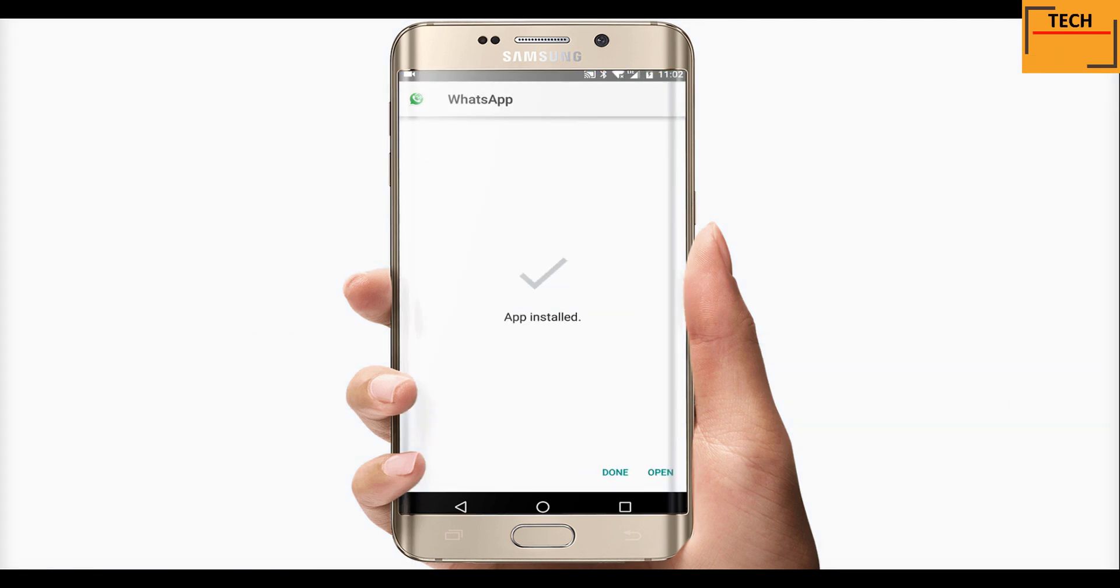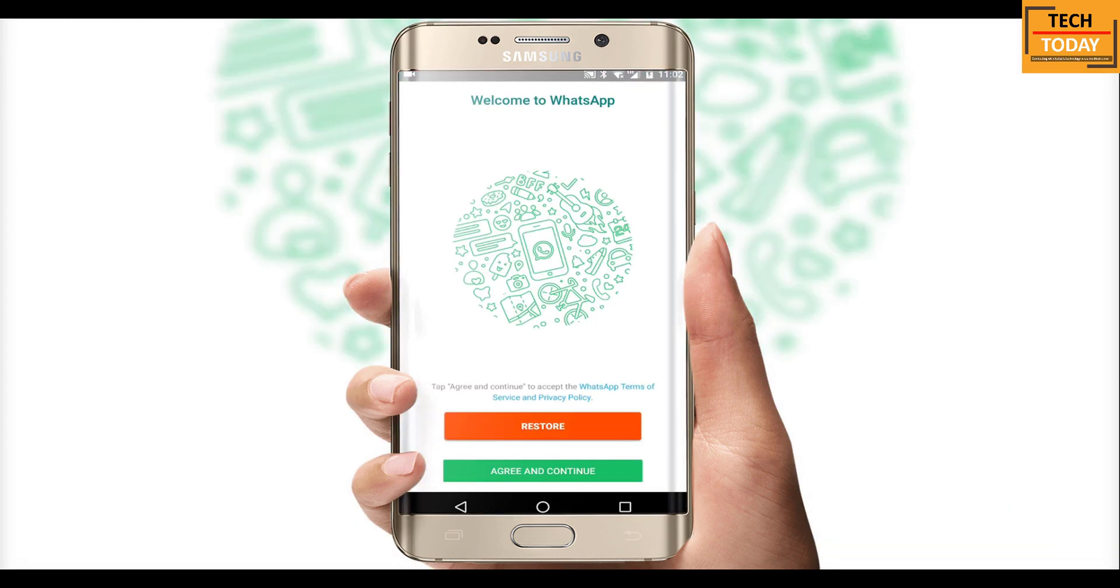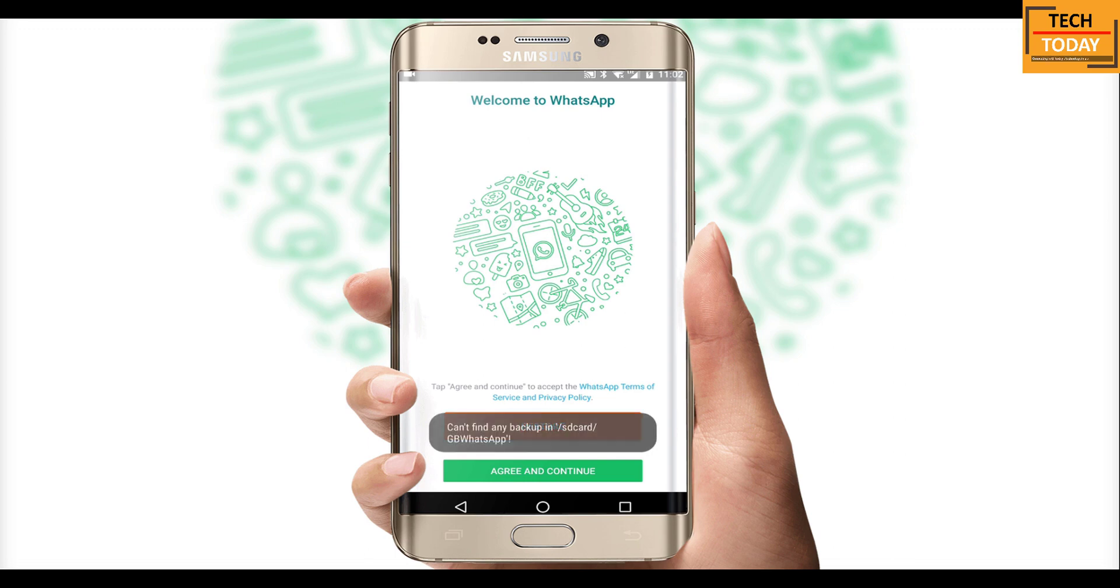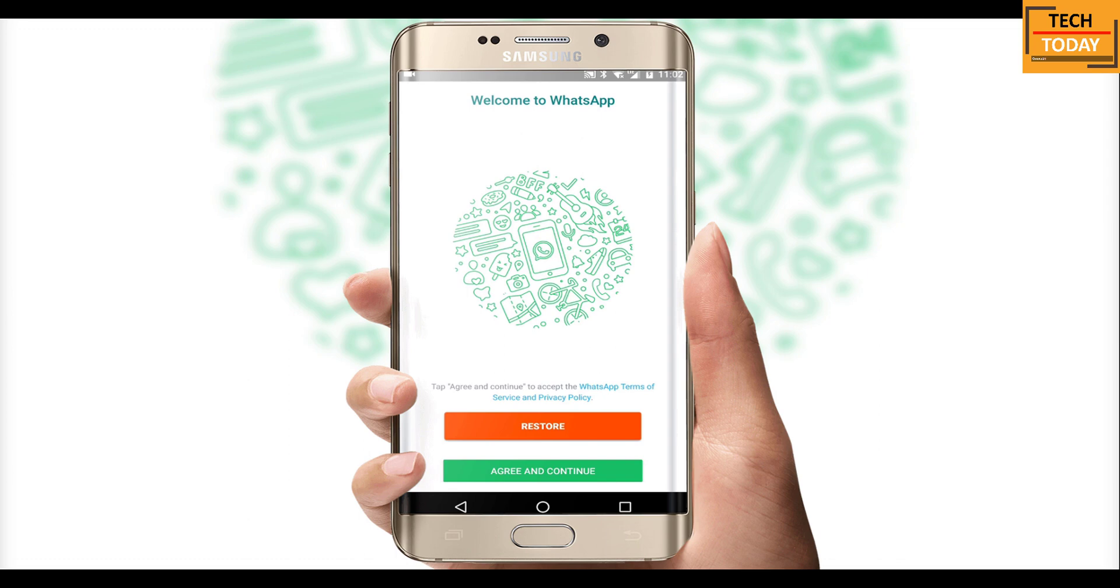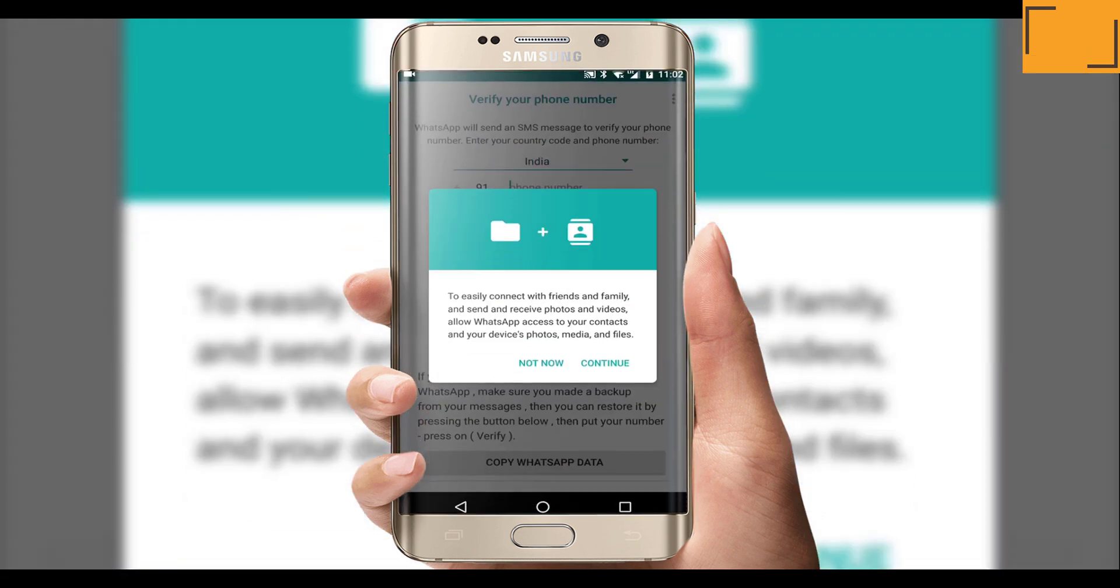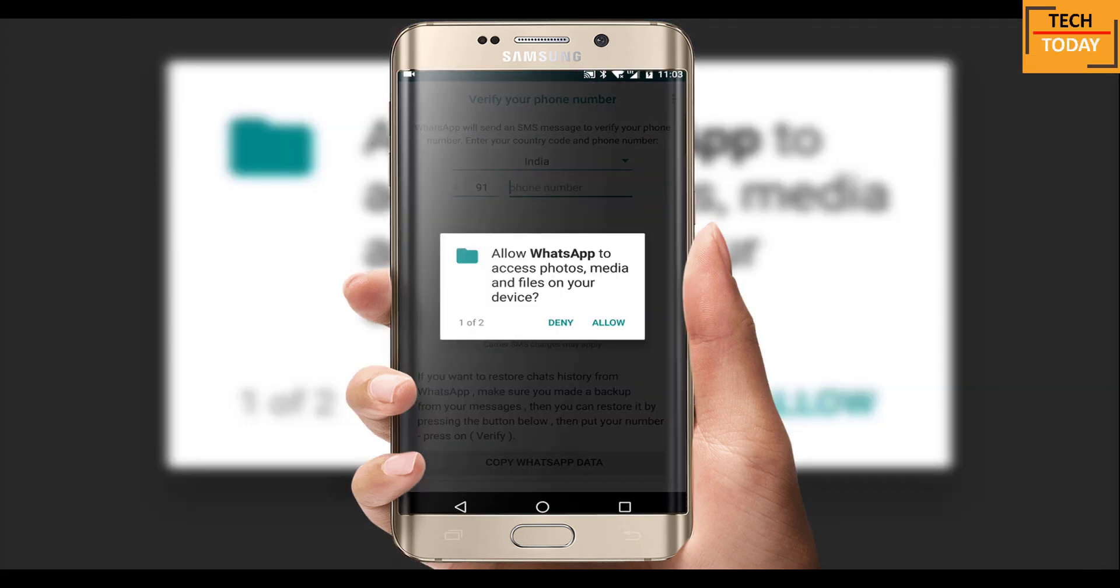Once the application is installed, open it. Tap on this restore option. As we want to restore the older application chats in this new version, we may get this kind of error but that's fine, it will still restore your WhatsApp. Now click here on agree and continue, tap on continue here and give permissions.